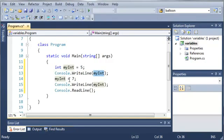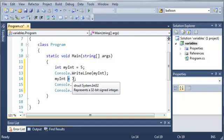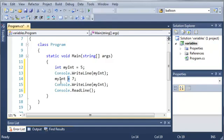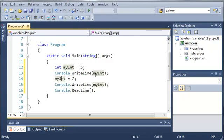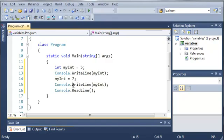Then we used the equals operator again and we set myint equals to 7. Now since myint has been declared up here we don't have to put the int keyword in here because the program already knows that this is of type integer. And you can see that when I click on it each of the myint copies gets highlighted.